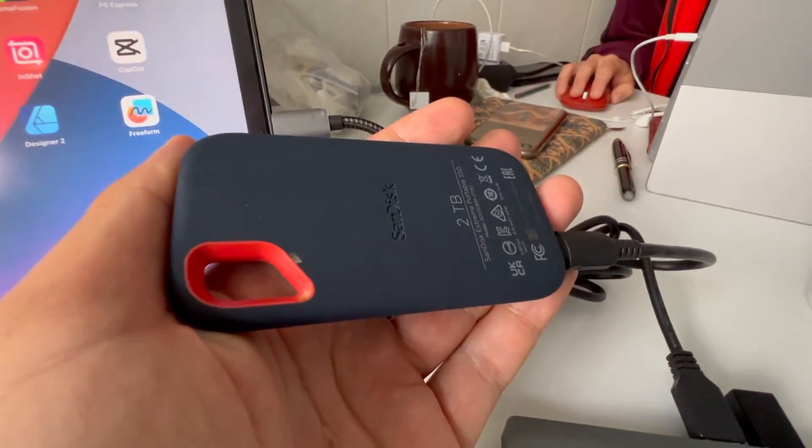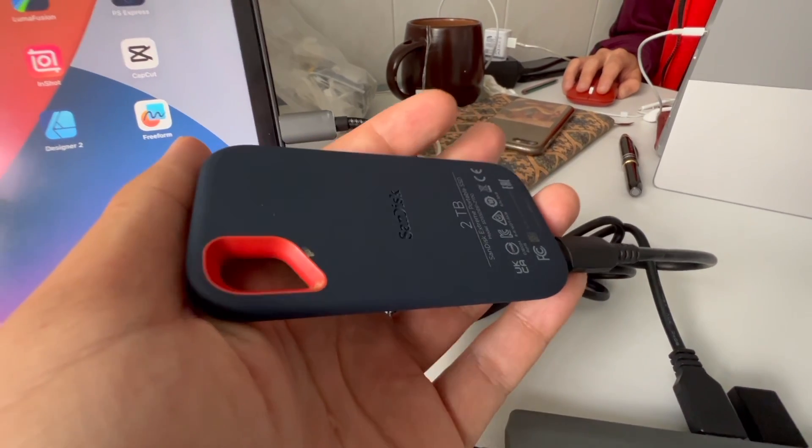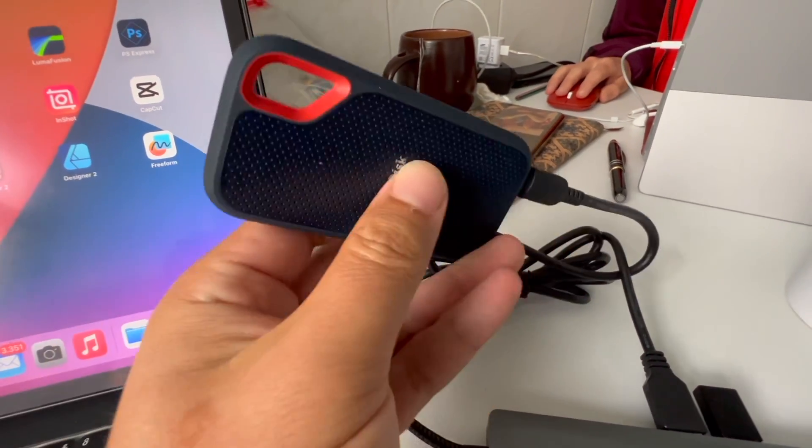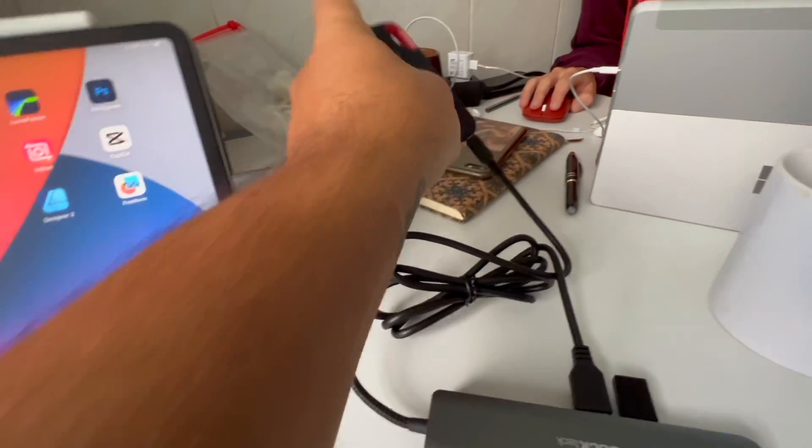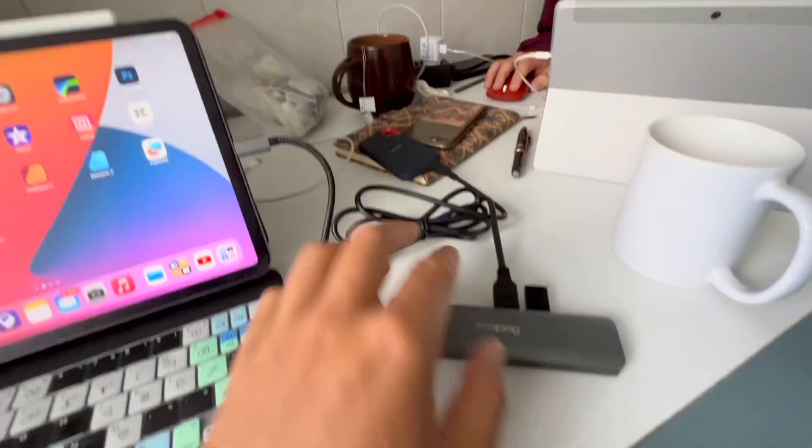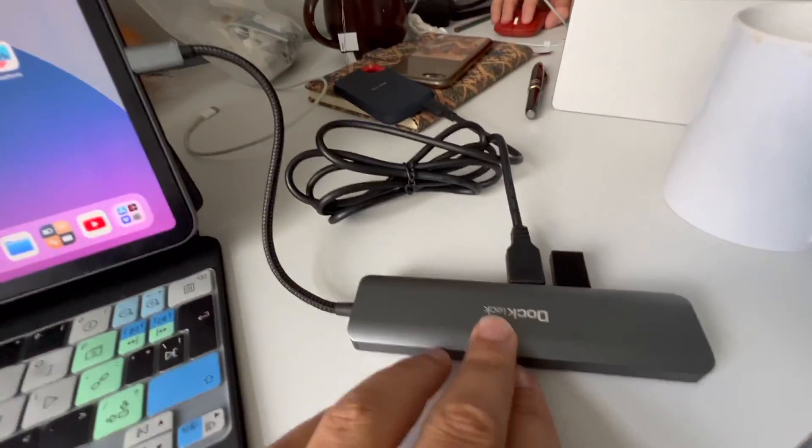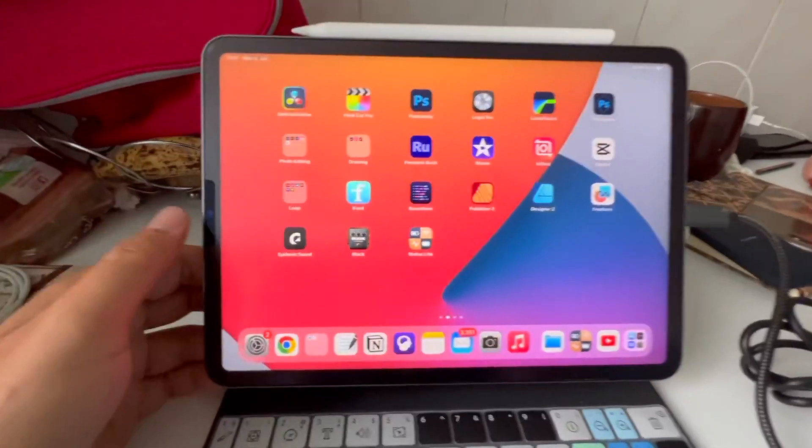in this video I show you what you can do. So I'm using this SSD SanDisk Extreme, it's a 2TB for my iPad with this dock. Here's my iPad.